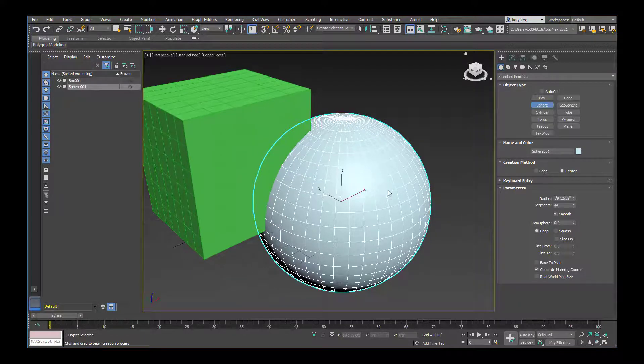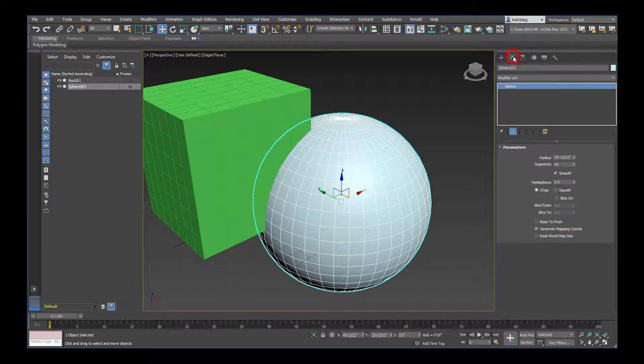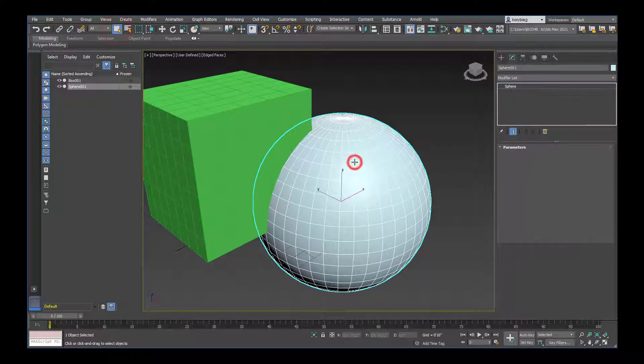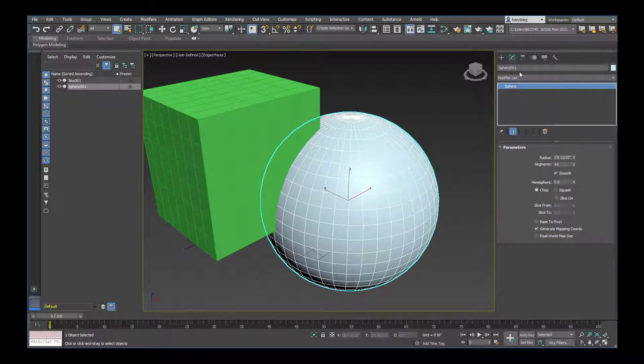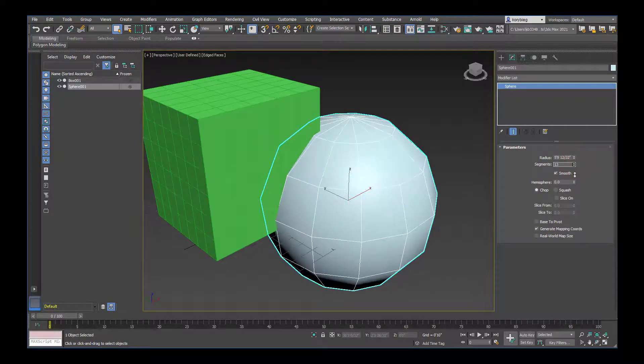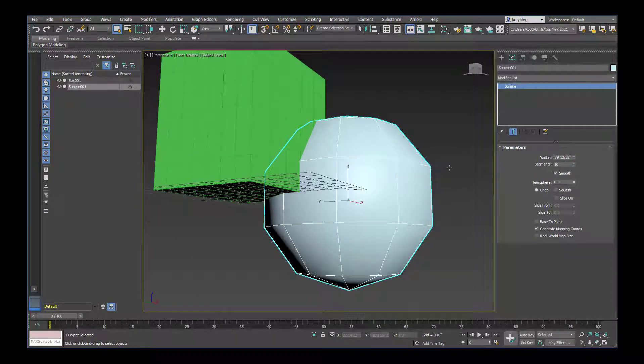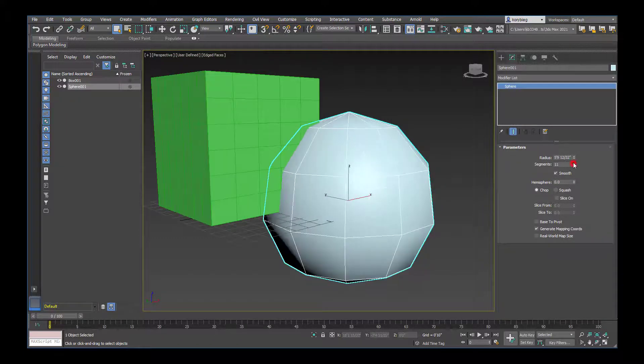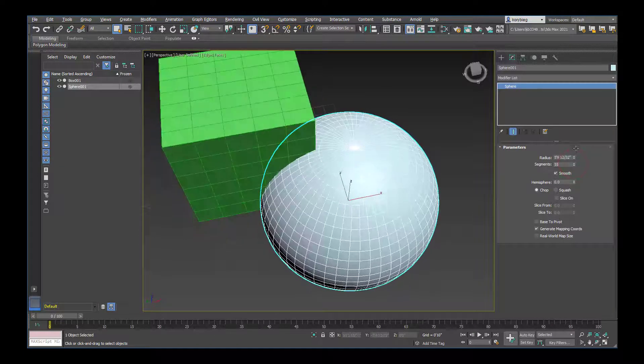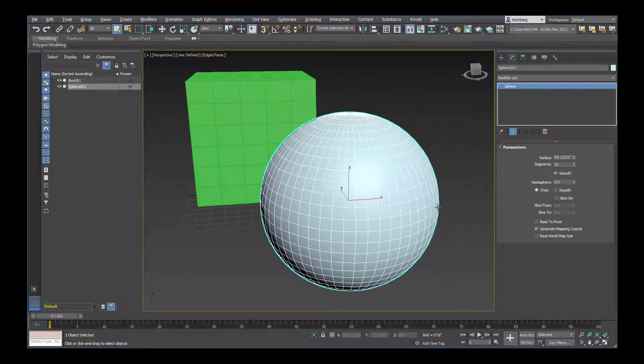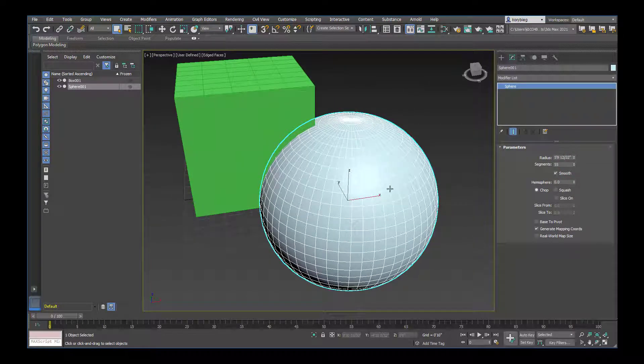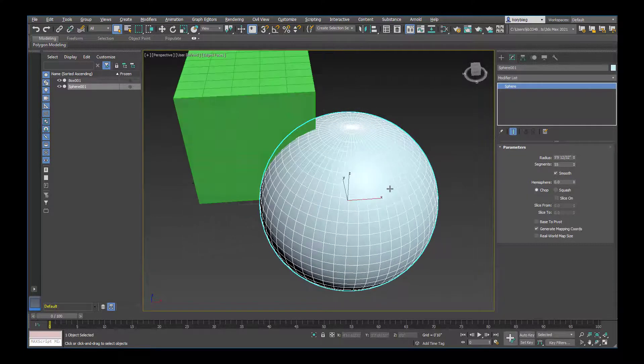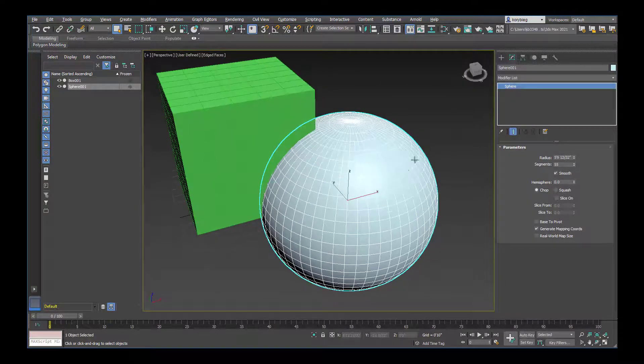For example, if I select the sphere and go to the modify tab—the second tab here—if I reduce the number of segments too far, the object becomes really faceted and it will render that way. You want to make sure you have enough segments that it looks sphere-like and you don't notice that edge condition. But if you have too many and your scene is really big, it can bog down your machine. You want to find a balance between those two.